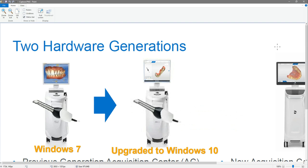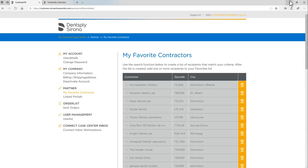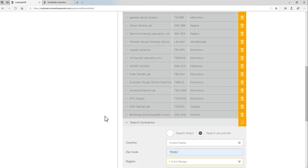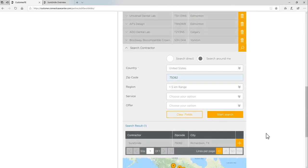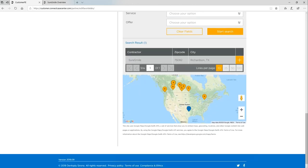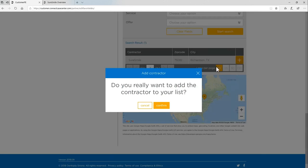Another thing you'll want to do before beginning your first SureSmile case is to log into your Sirona Connect account online and add SureSmile as a favorite contractor. We can do this under the Partner tab on the left-hand side. By scrolling down, we'll find the Search tool. By using the Search tool and searching SureSmile, once they are found, we can use the plus symbol to add them and confirm them as a favorite contractor.